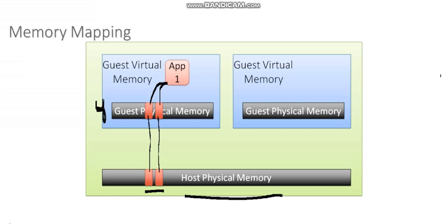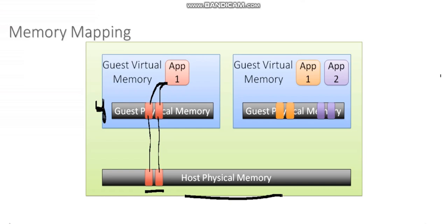And then maybe I've got another virtual machine that's also launching applications. Windows is marking those pages in its own memory table, allocating virtual memory to those applications. And those memory pages are being mapped by the hypervisor back to physical pages of memory on the physical host.